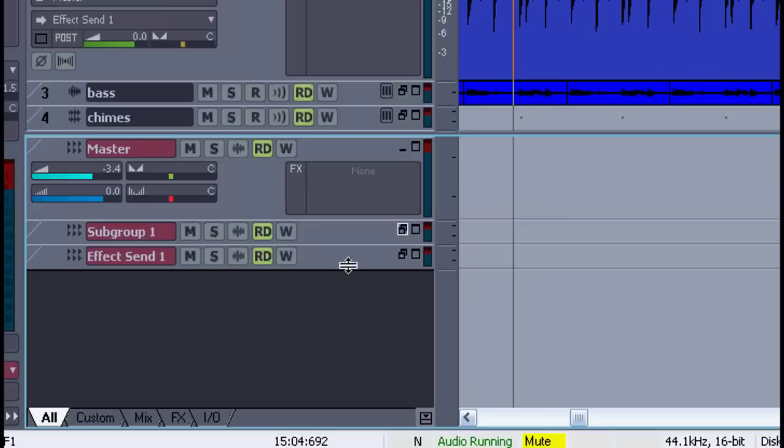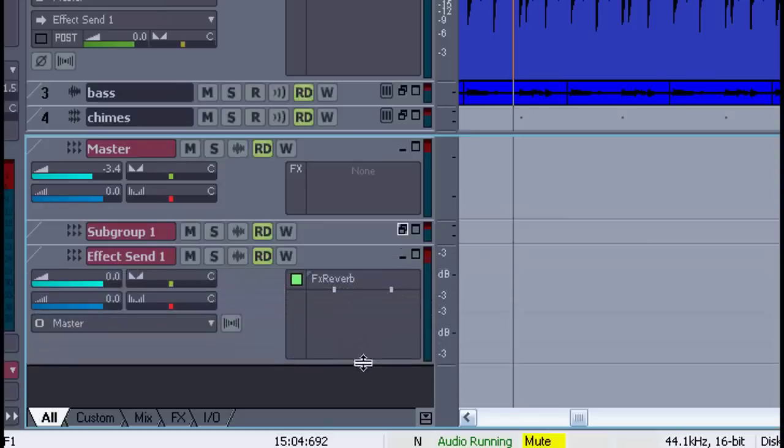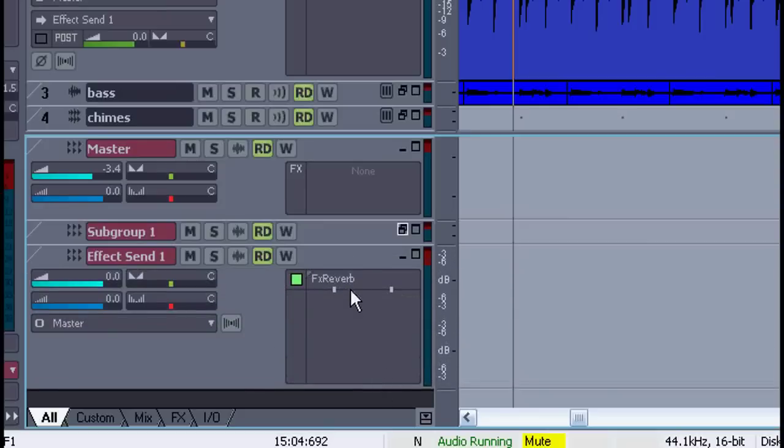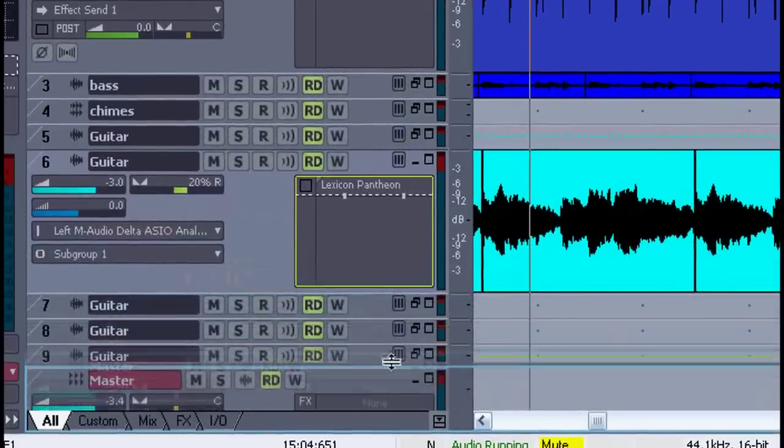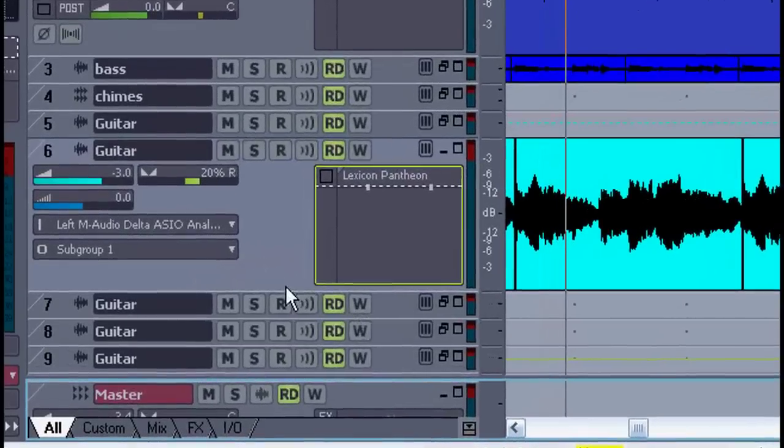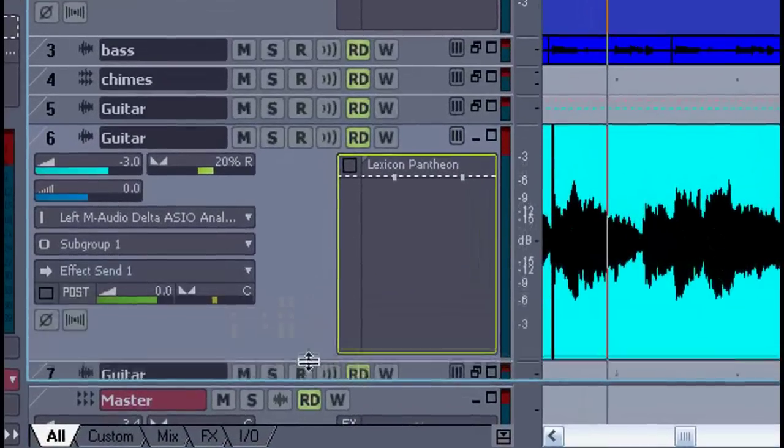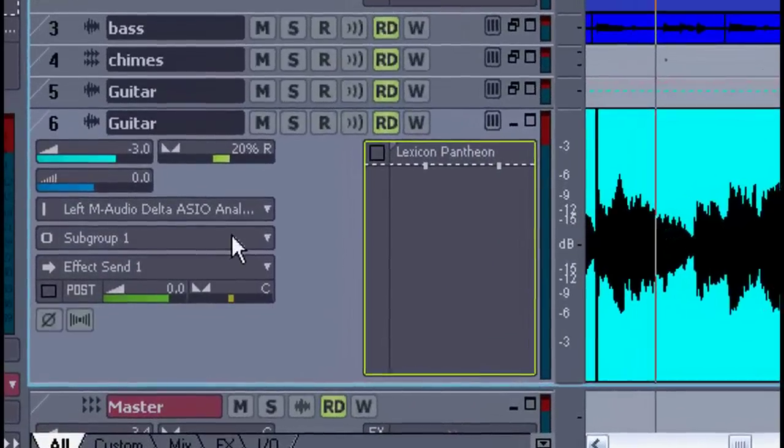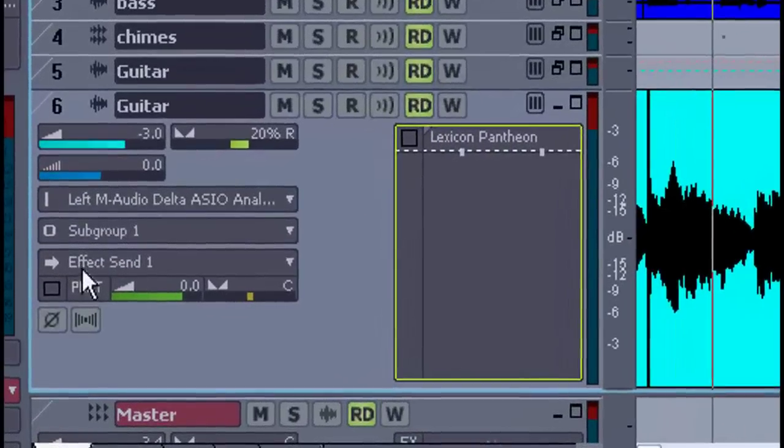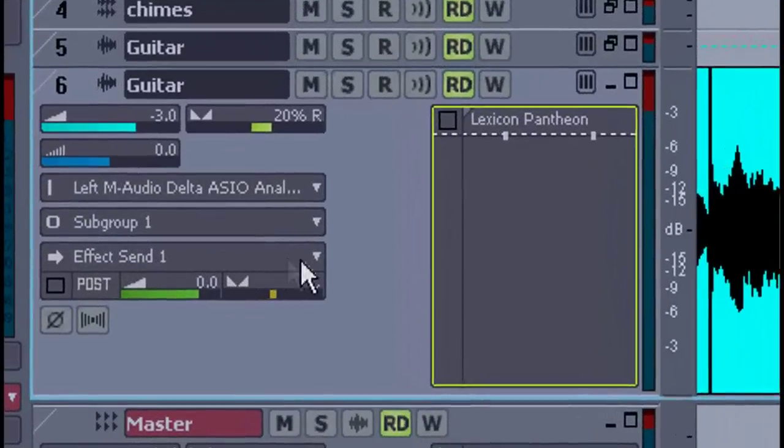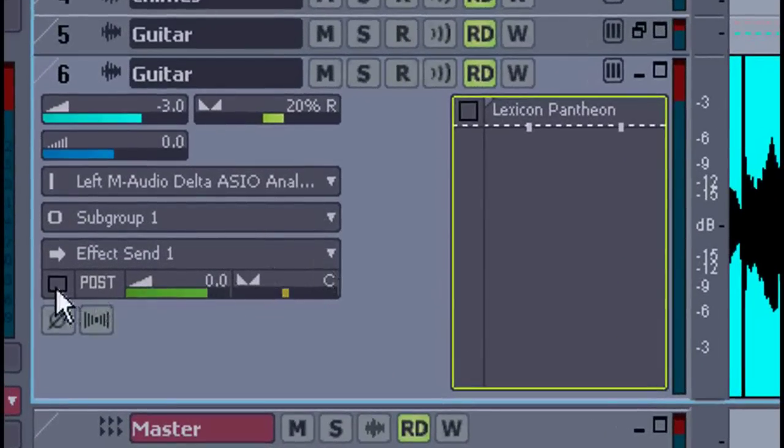Down below the master section, you have an effects send. And here I've added a reverb. Now let's go back to our track, where you'll see we have the ability to send the signal right from here.